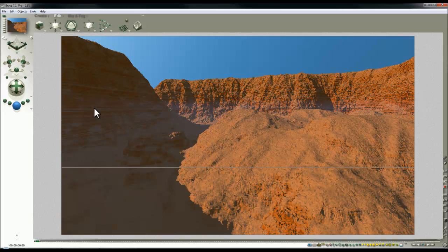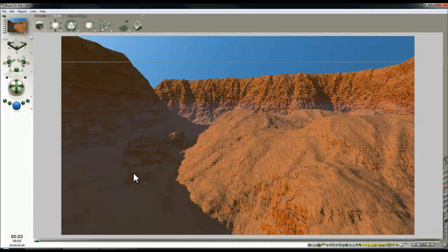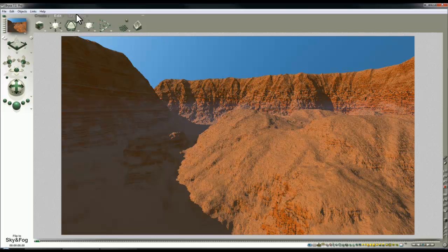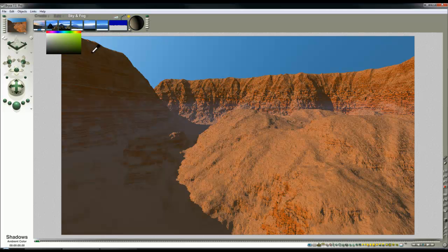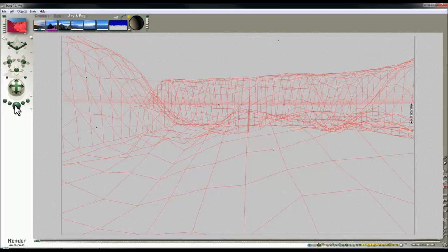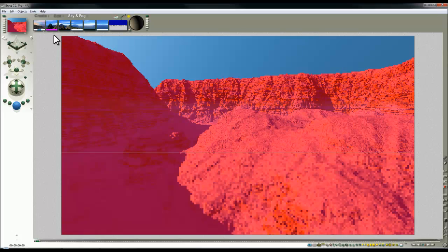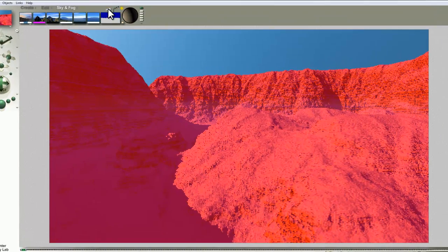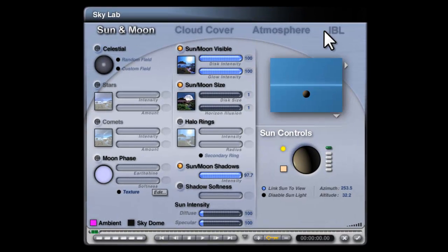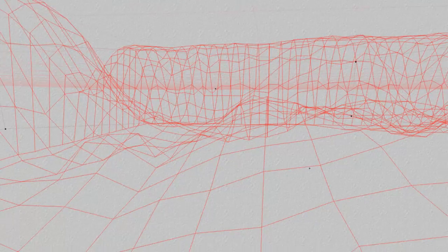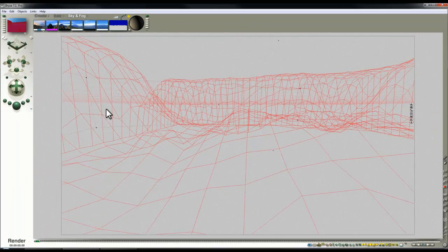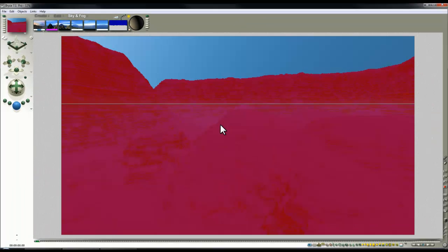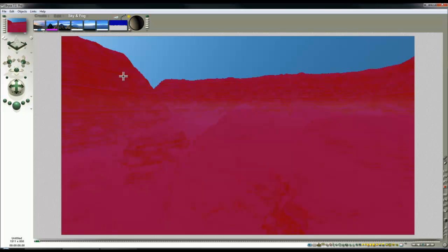This area is in shadow but still lit through the ambient channel. I can show you that by making it a bright color. Even if I turn the sun off now, disable sunlight, the terrain is still being lit through ambient. That's a process created for slower computers and is no longer necessary.